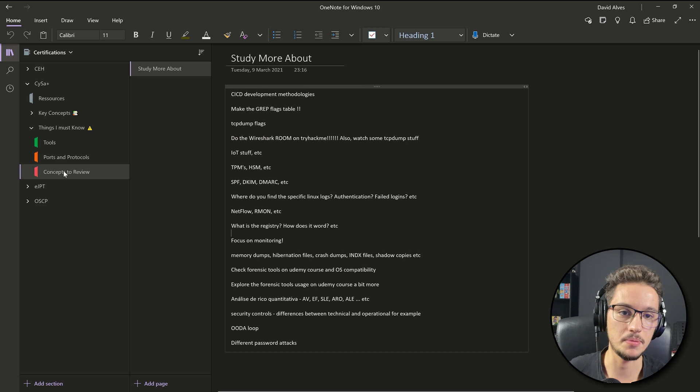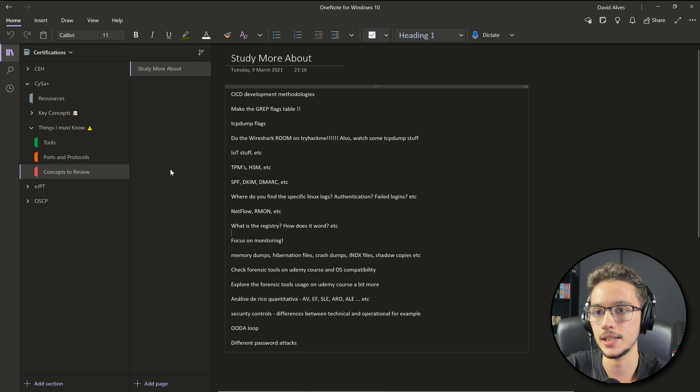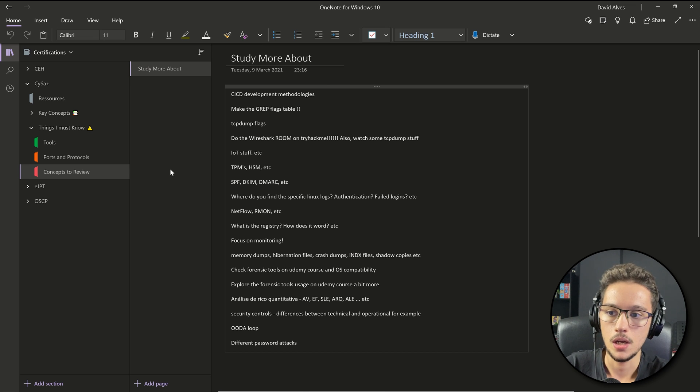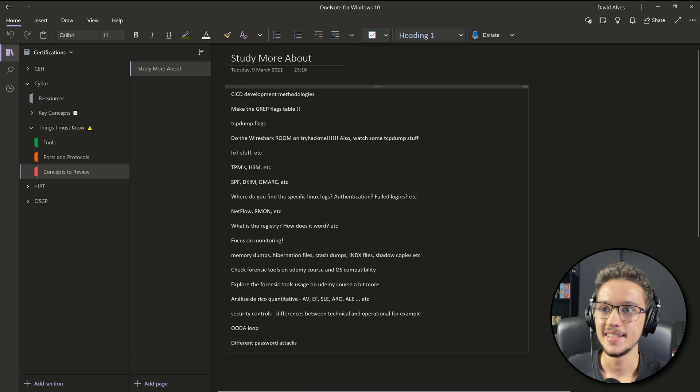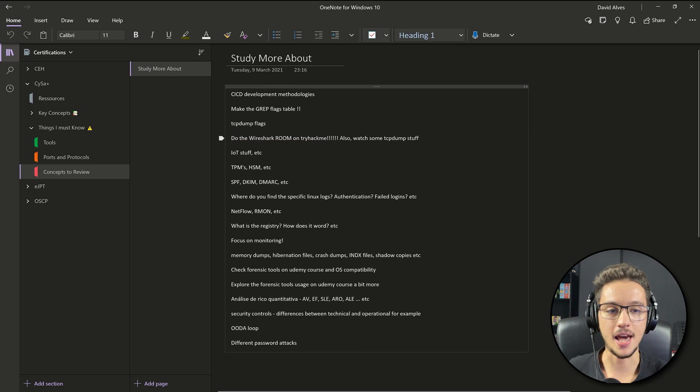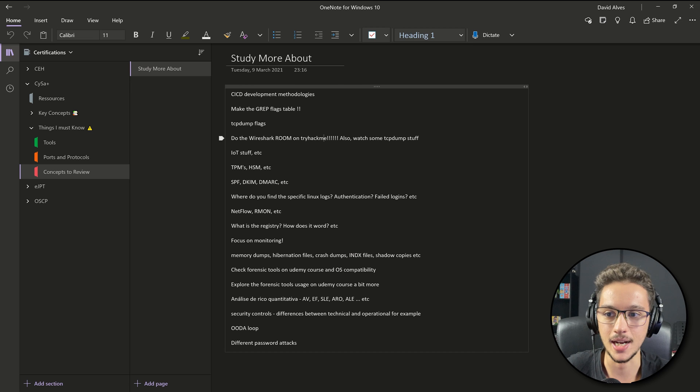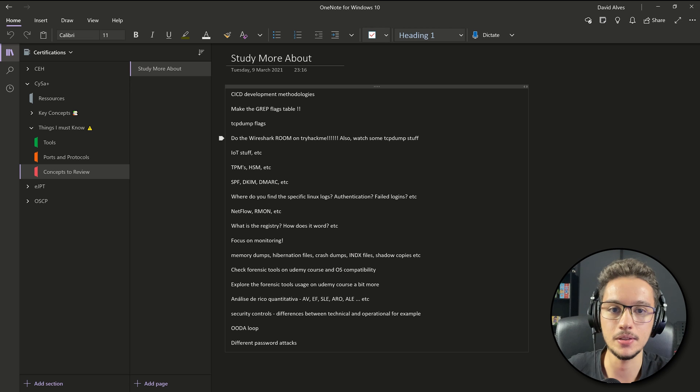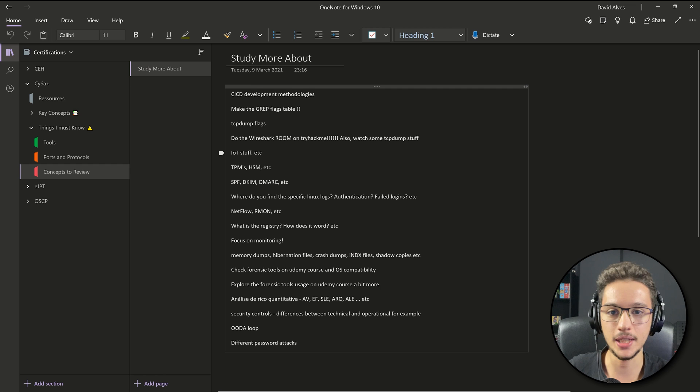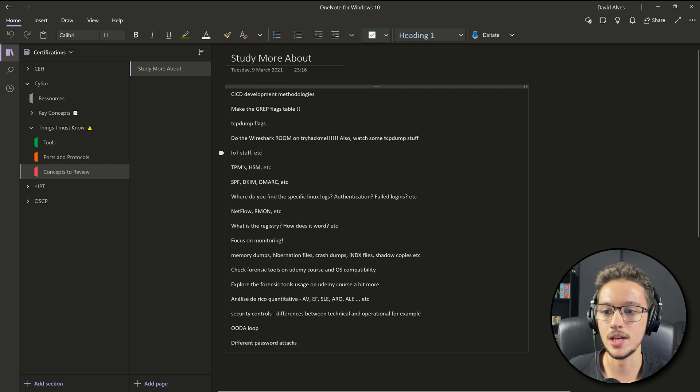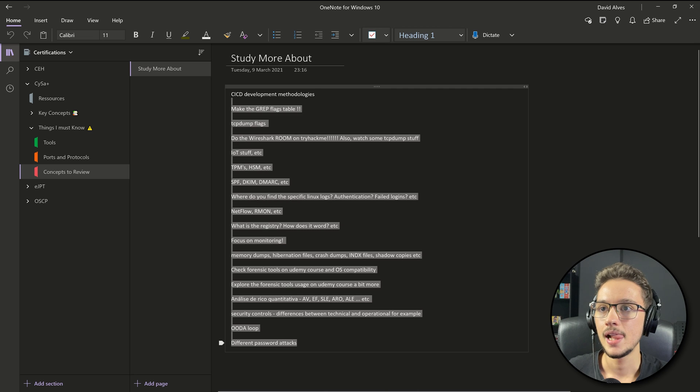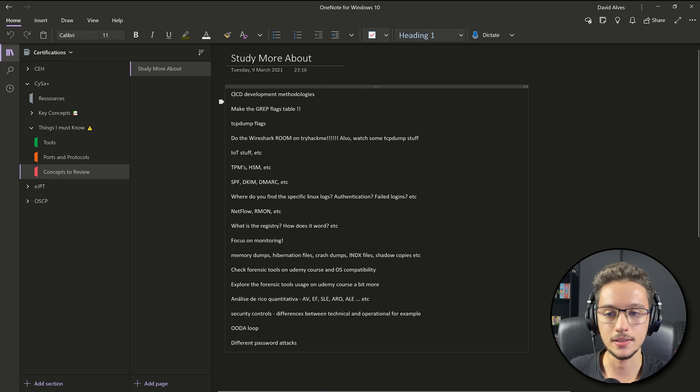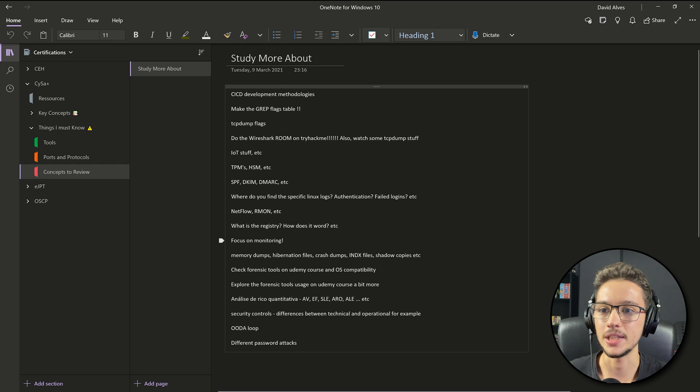For me the most important one was this section here. After doing the 1,000 questions I discovered that I had a lot of weak links, not only theoretical weak links like oh I didn't remember this or that, no, practical as well. As you can see here, do the Wireshark room on TryHackMe because I thought I was familiar with Wireshark at that point and I was kinda, but whenever a question came out regarding Wireshark I was failing those questions. After doing the practical room on TryHackMe and after investing a little bit more time on each of these topics, I was able to correct those weak links. I actually got lucky because my exam had a lot of questions regarding these topics.